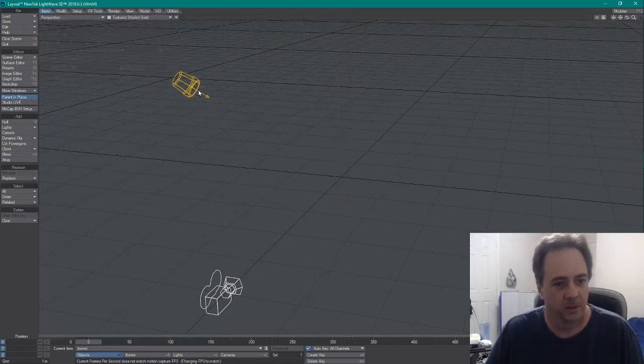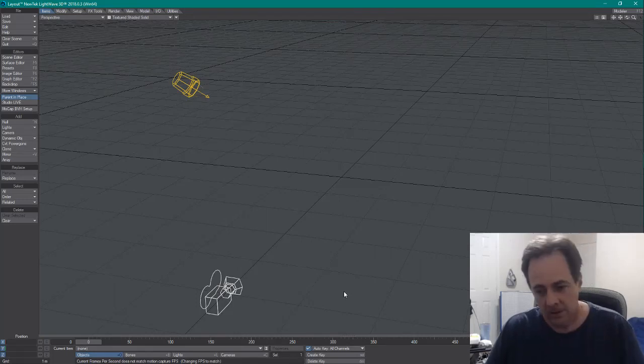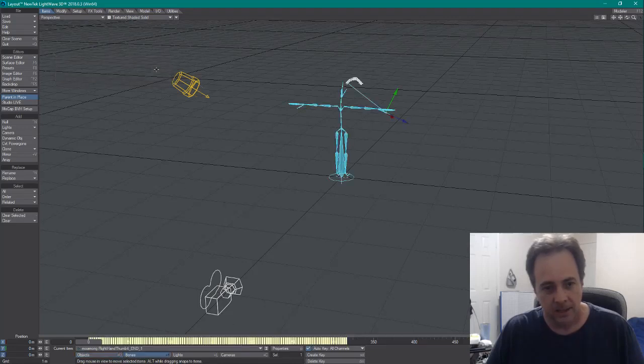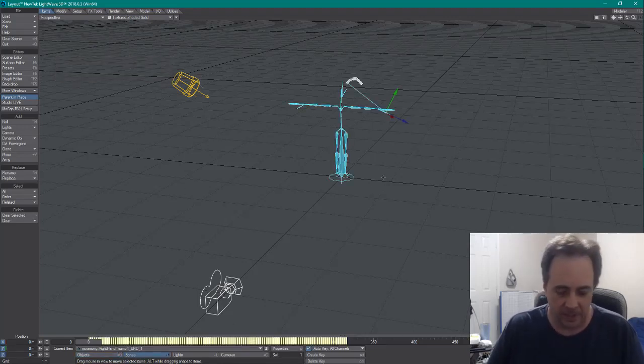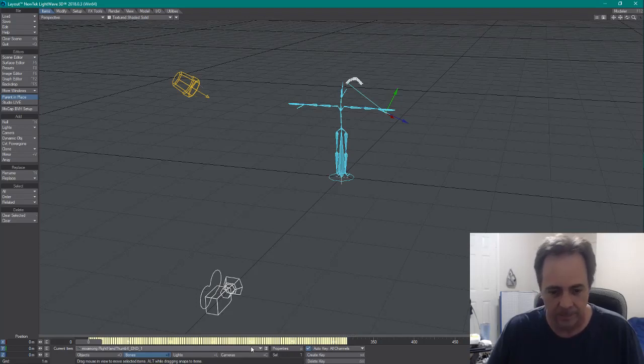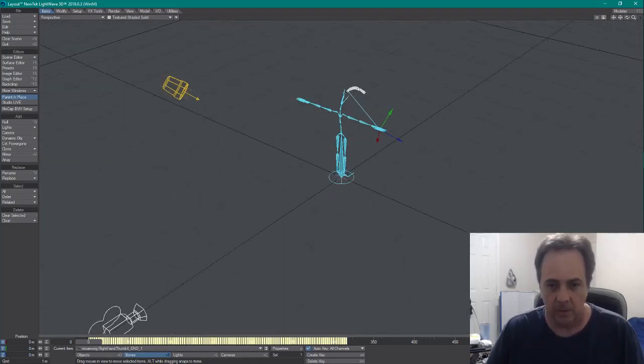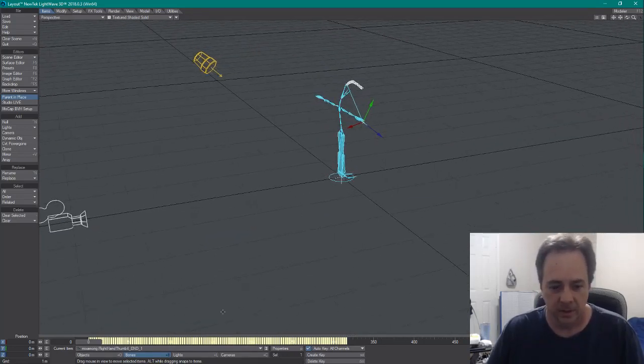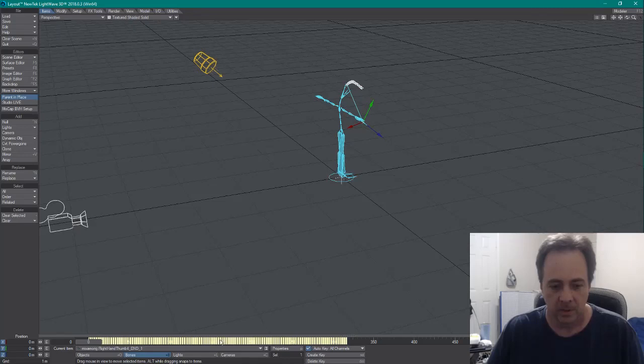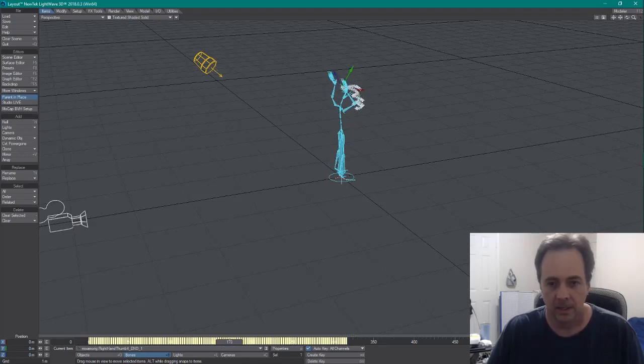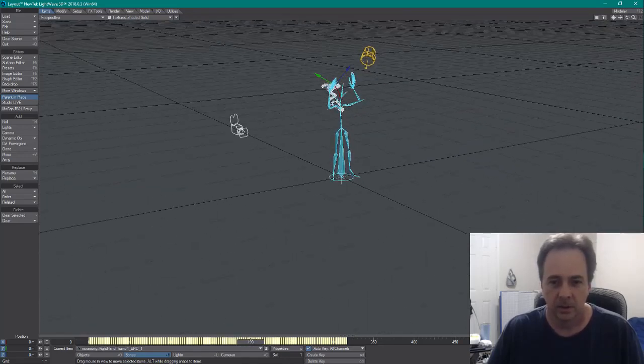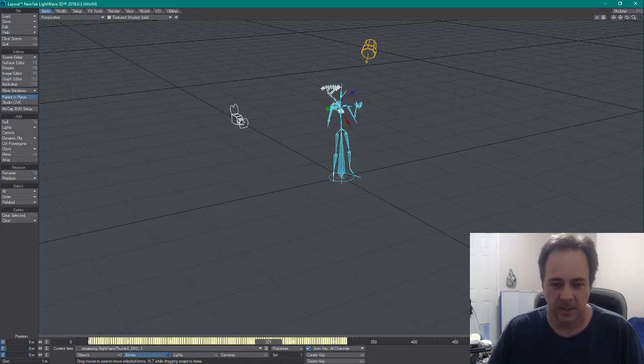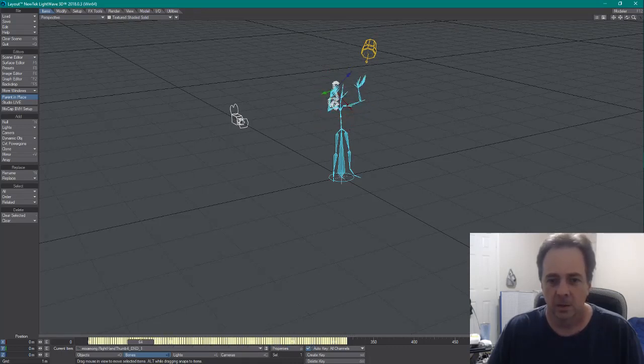Load that sucker up. So BVH files are usually pretty heavy, or they're not necessarily heavy, but you can record a lot of data into them. Here we go, there is our animation right there, and we can scrub through that. That's our dude with a skeleton and hand gestures and everything.